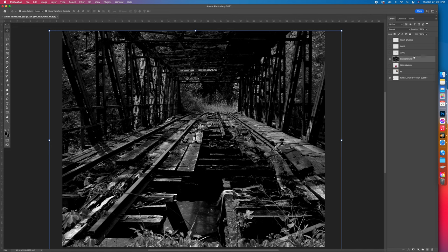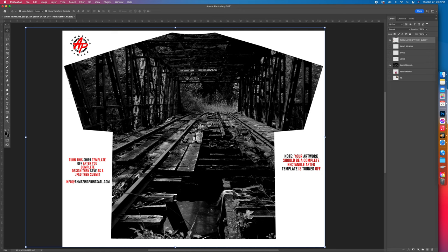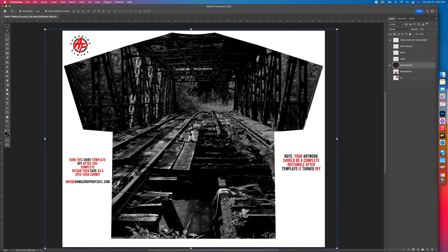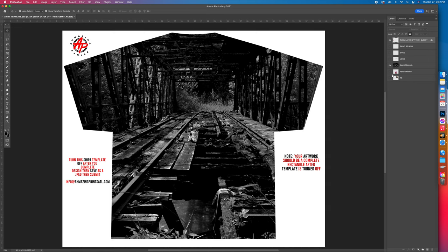My T-shirt template is all the way at the bottom, so the background layer is on top of it. I need to move the T-shirt layer. I clicked on the T-shirt layer and held down left click — it turns to a fist — drag it all the way up to the top and let go. Now the background is behind the T-shirt template. Once you move it to the top, click on it and lock it so your T-shirt template stays locked at the top.